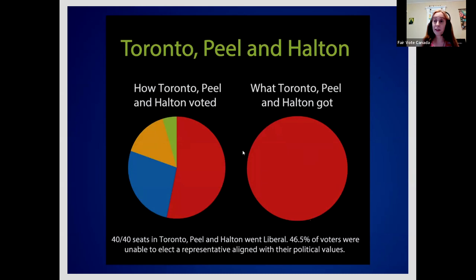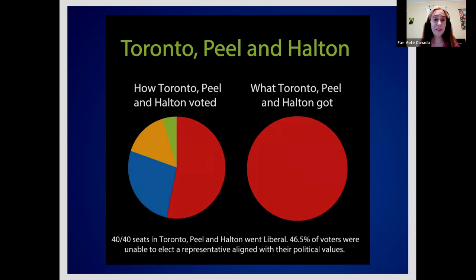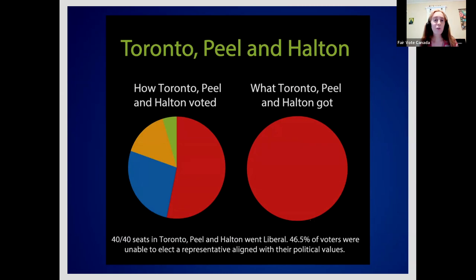The same problem appears on the other side of the country. In the Greater Toronto Area, about half of voters did not vote Liberal, yet the Liberals won all 40 seats. If you are a Conservative voter in Toronto, who represents you? It's the same structural problem, just for a different party.